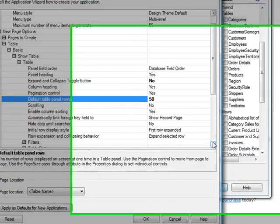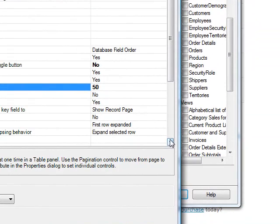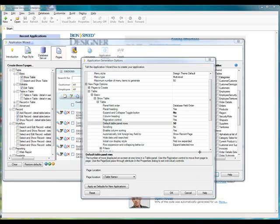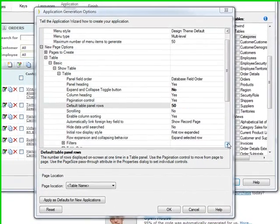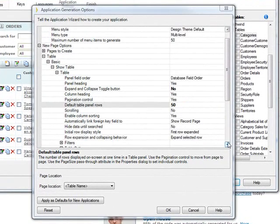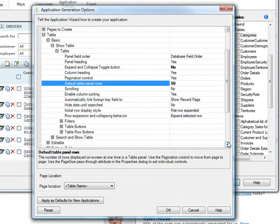In our example, it will affect all 54 pages, just by making this change here. You can see underneath the table options for a Show Table page or panel, there are filter options...